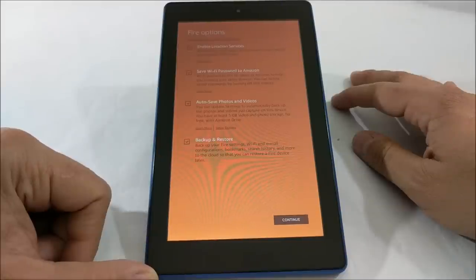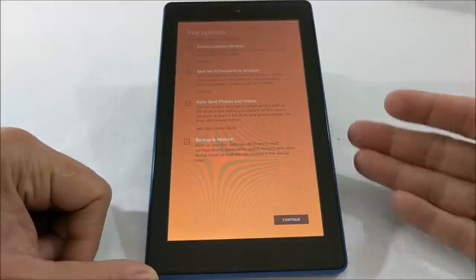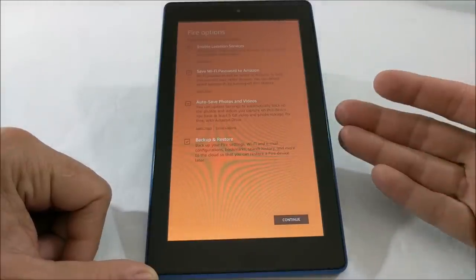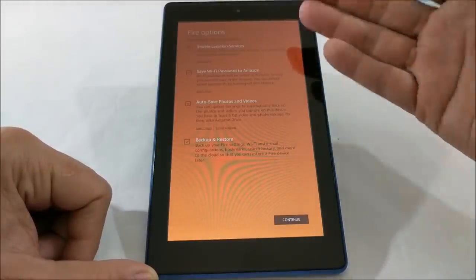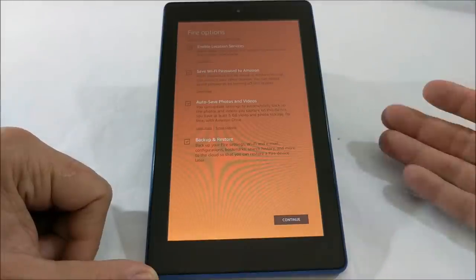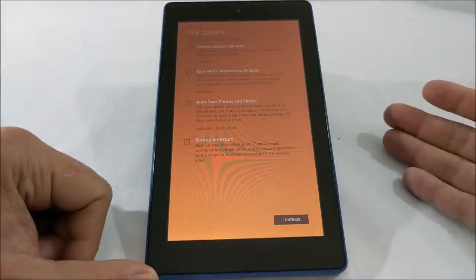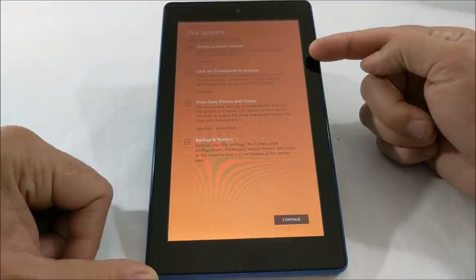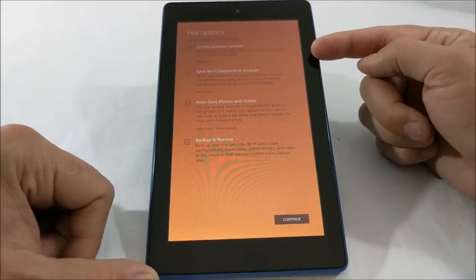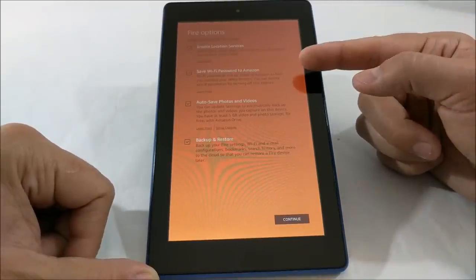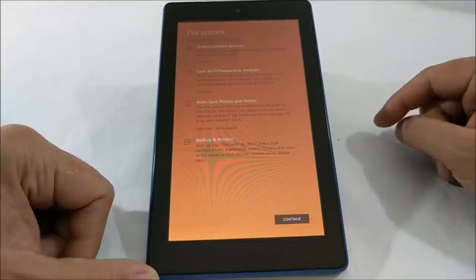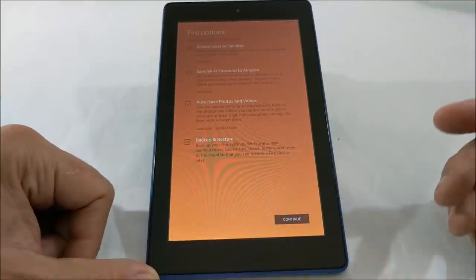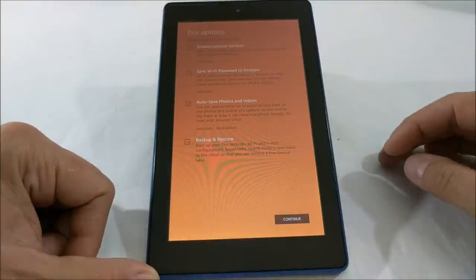So then you can choose some of these options. I'm gonna go ahead and leave these options on. If you're giving this to a child, I would suggest disabling location services and go ahead and leave everything else on. That would be fine. I'm gonna turn location services off for now, hit continue.